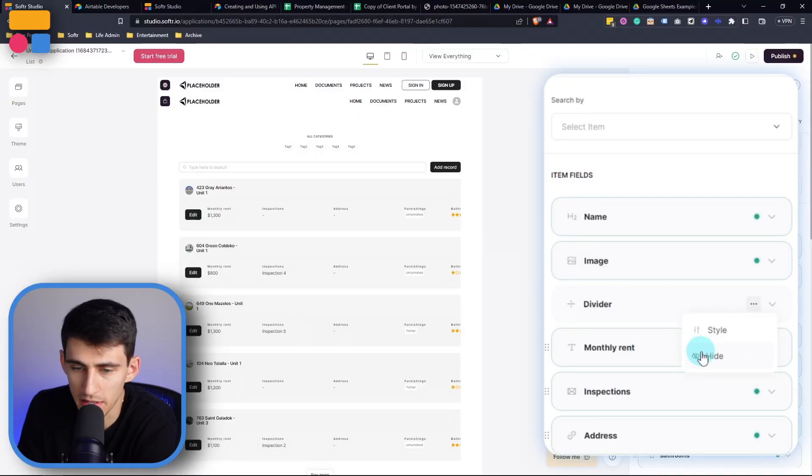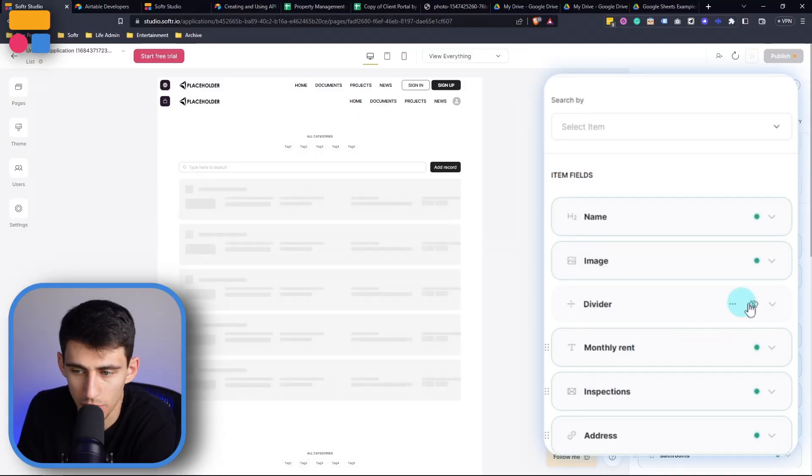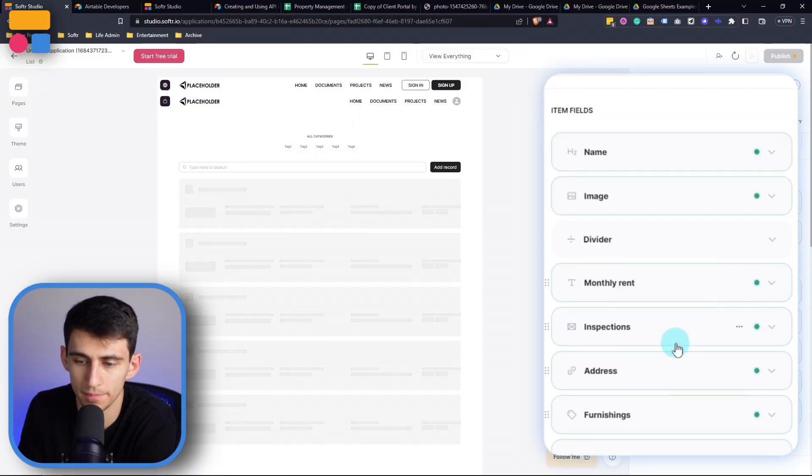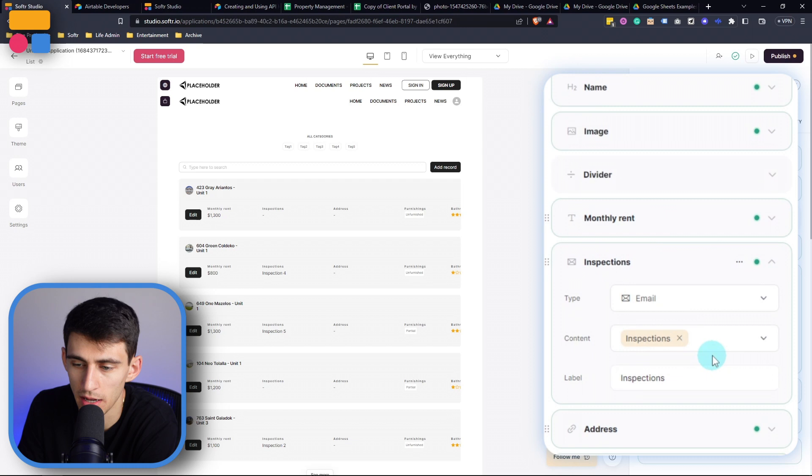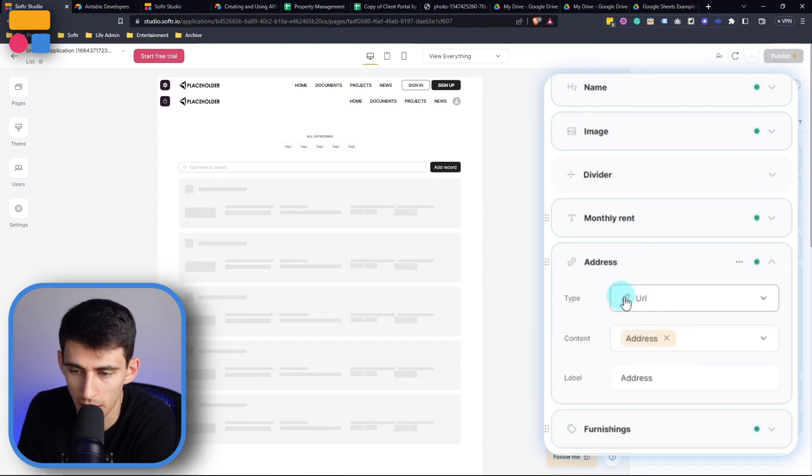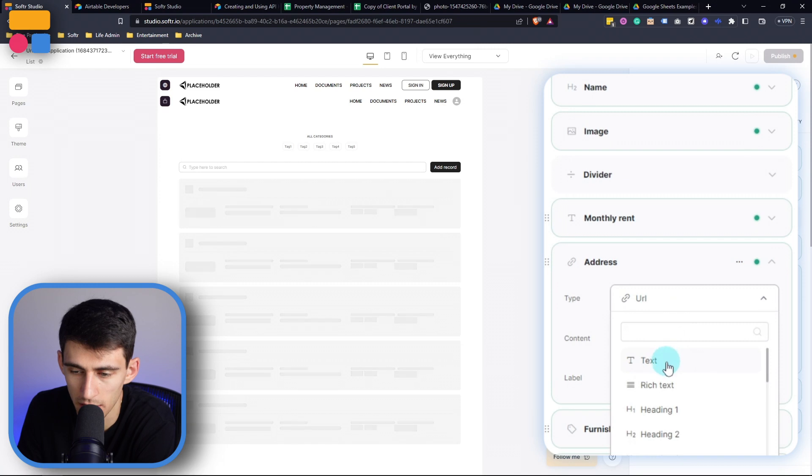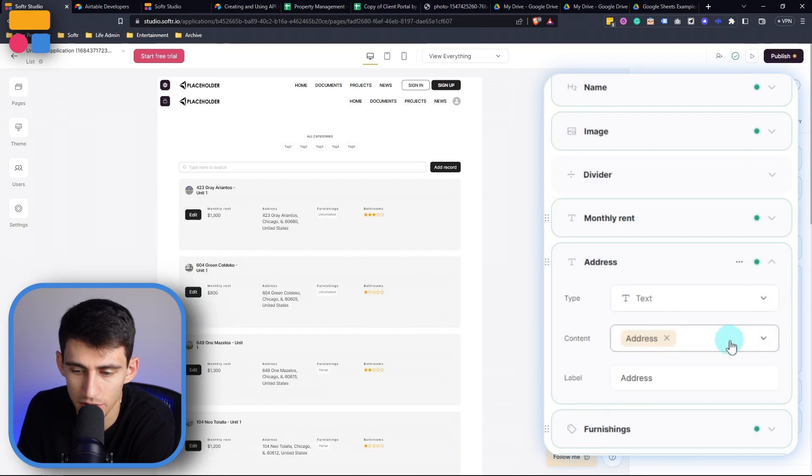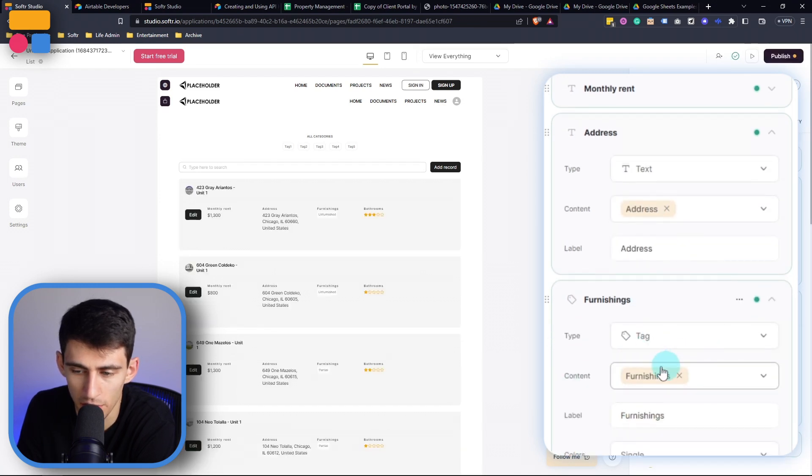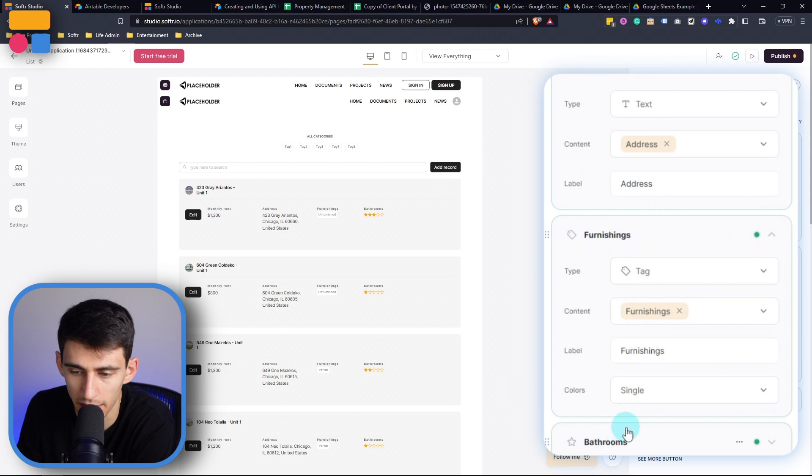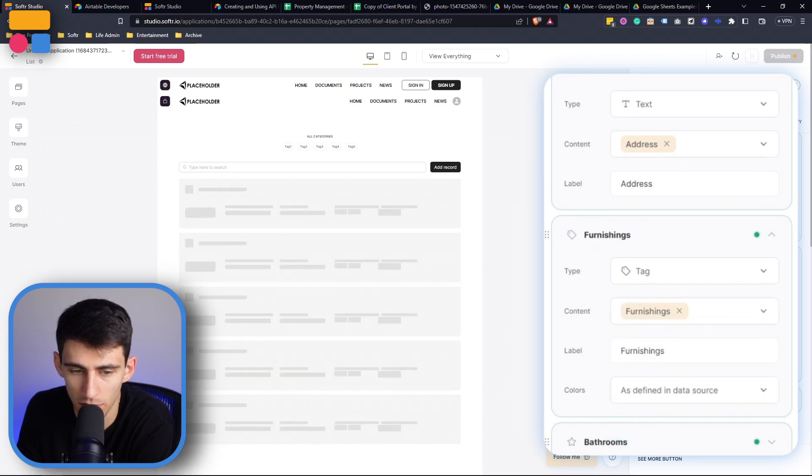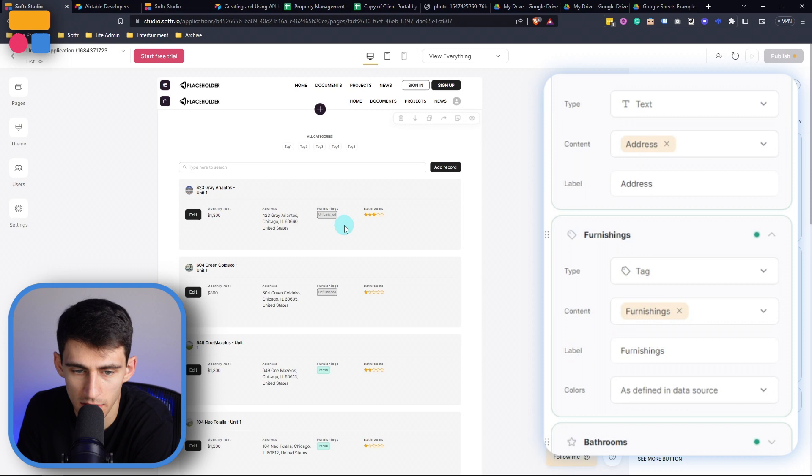And I can obviously hide or show this divider. For my purposes, I'm going to change this and delete it and then change this to a text for address. And then furnishings, I'm going to keep as this tag, I like how that looks. And I can make it different colors. So I could have it as defined source, which is nice.